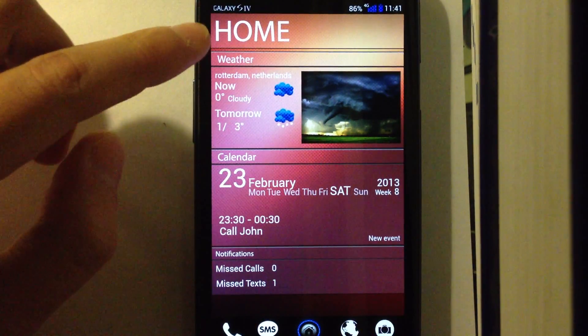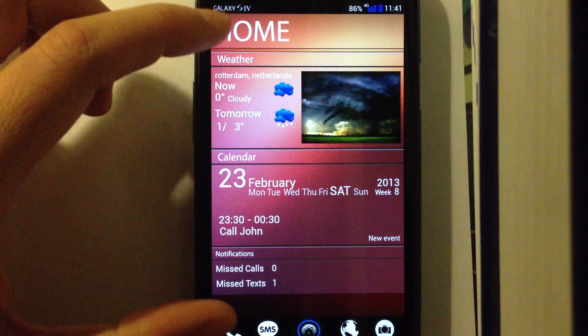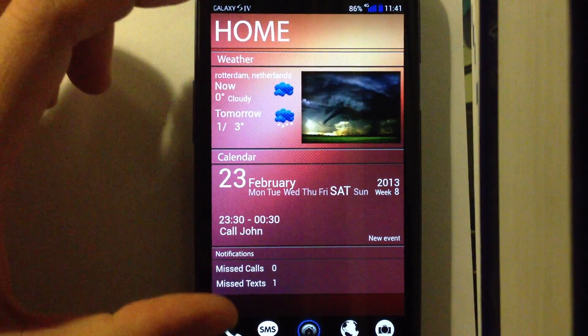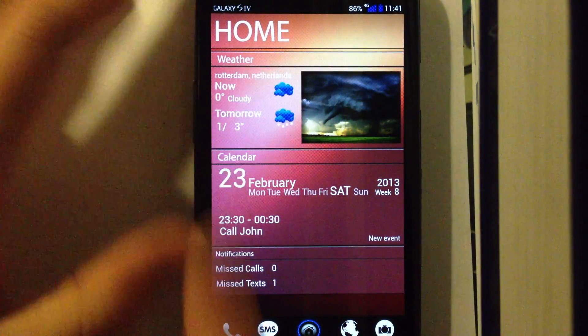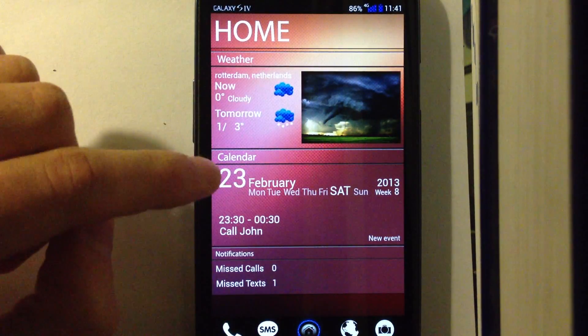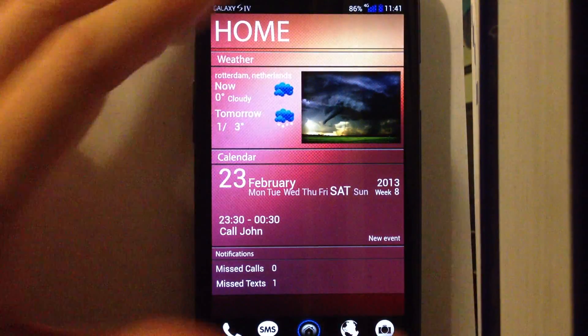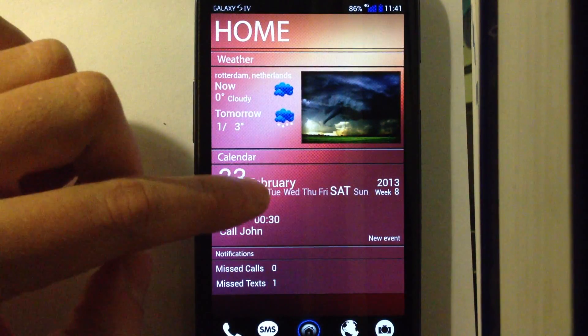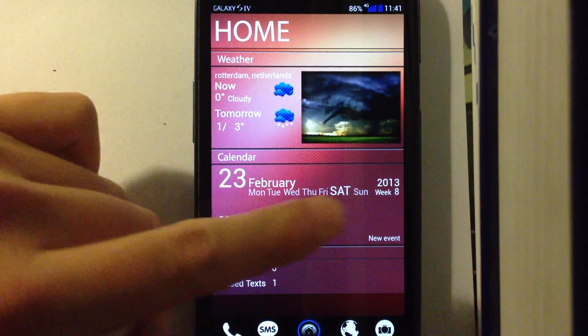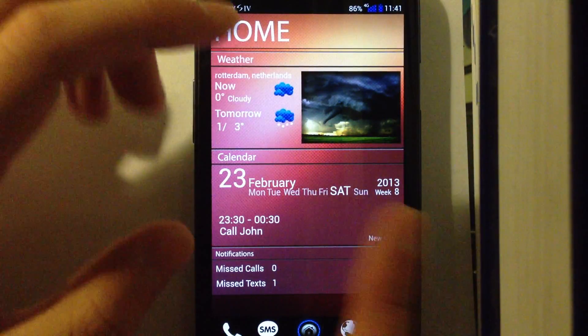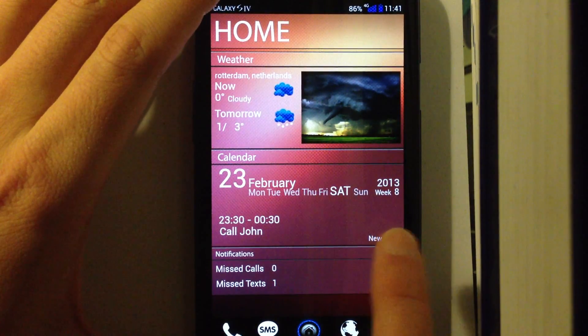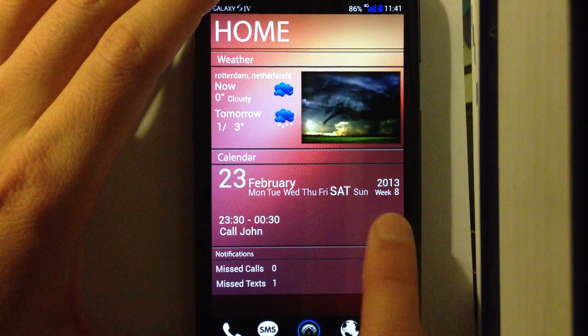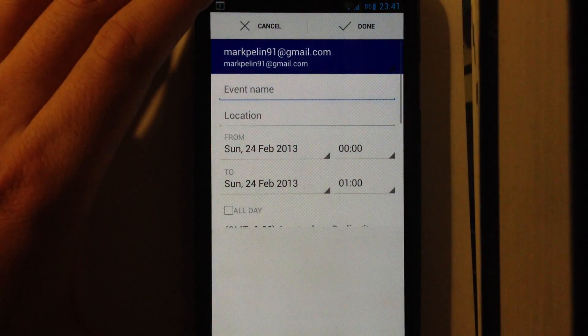Anyway, this is the homepage. The homepage shows you the weather, your calendar, events, and the month, the date, the day, year, which week it is of the year. You can click here to add a new event to your calendar.